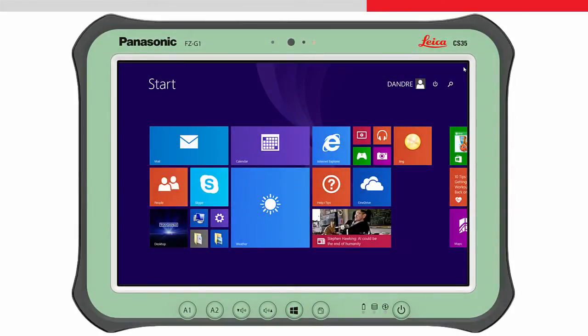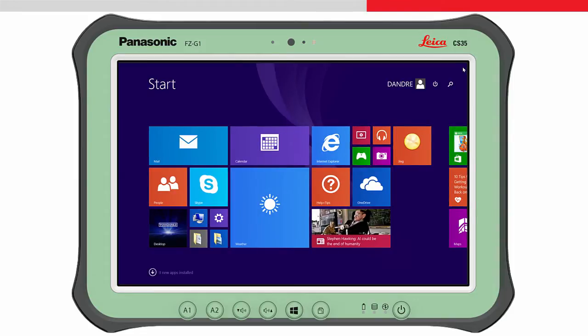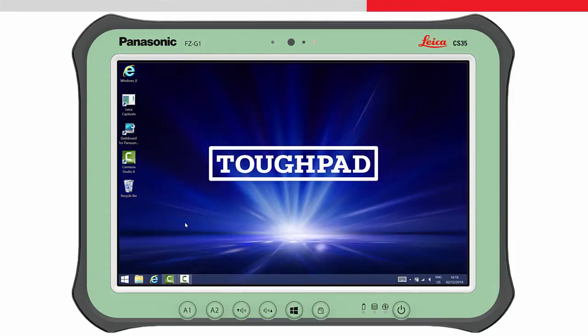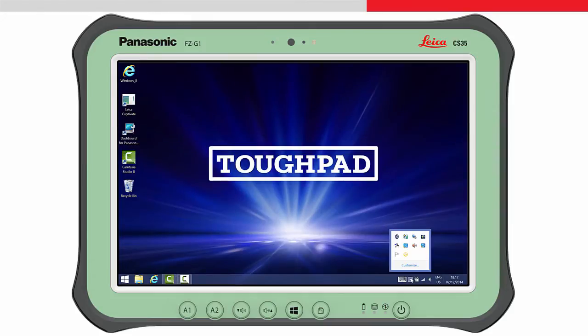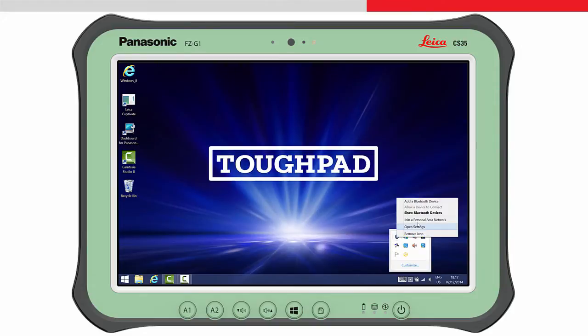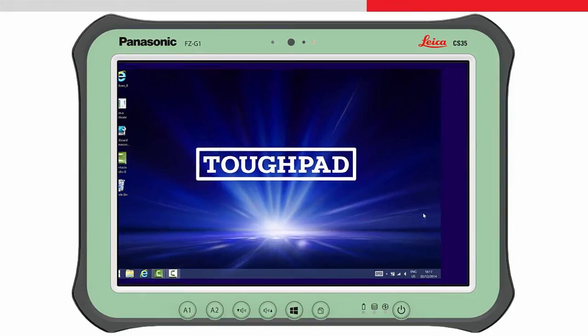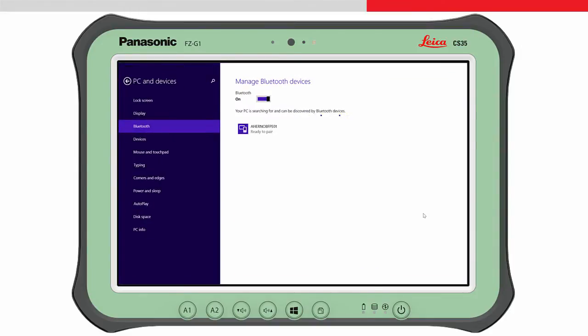Now the Bluetooth connection between the CS35 and GS14 is established within Windows, so we need to return to the Windows desktop. We need to access the Manage Bluetooth Devices panel. Here, all Bluetooth devices which are found in the area are listed.